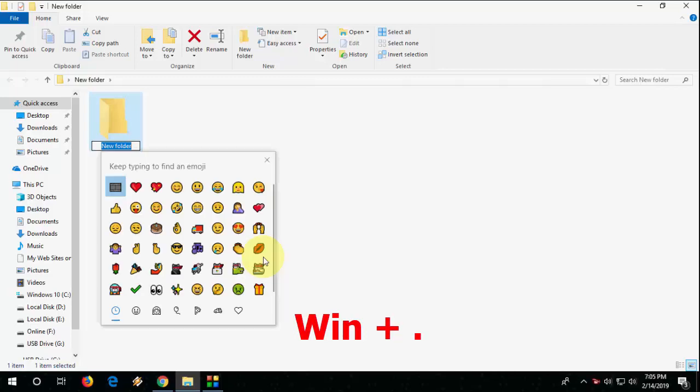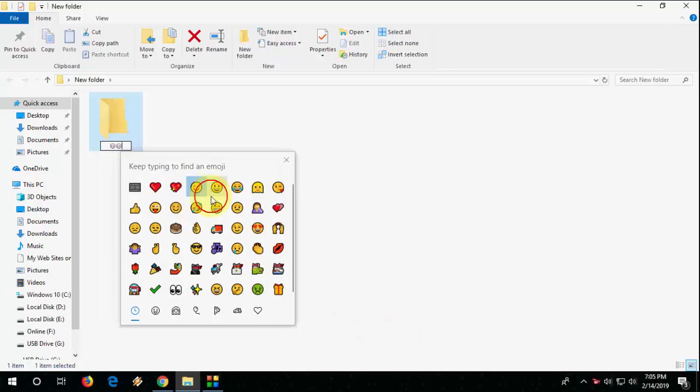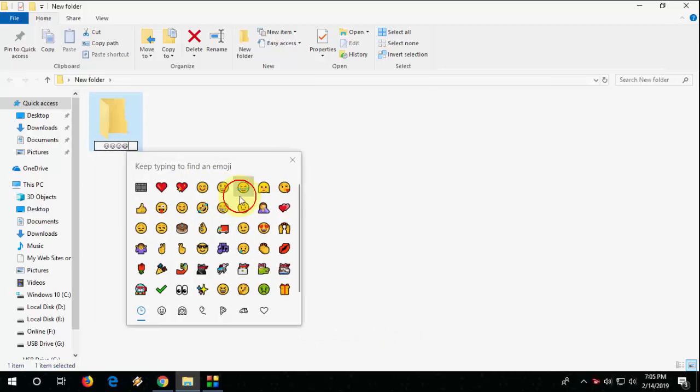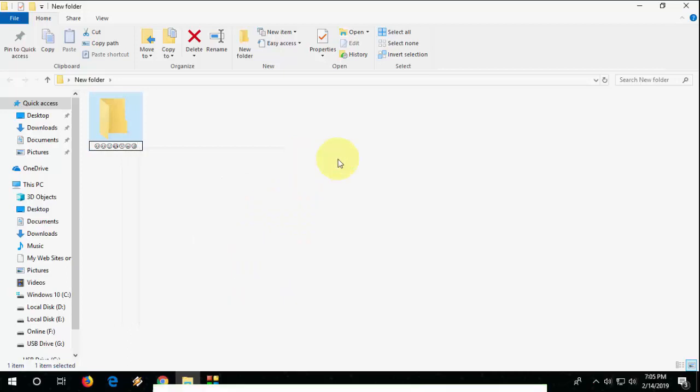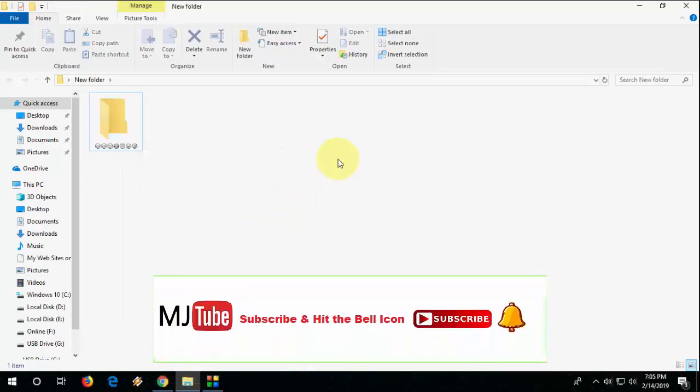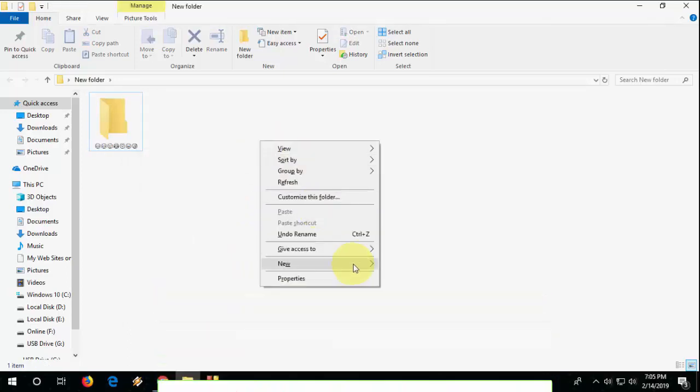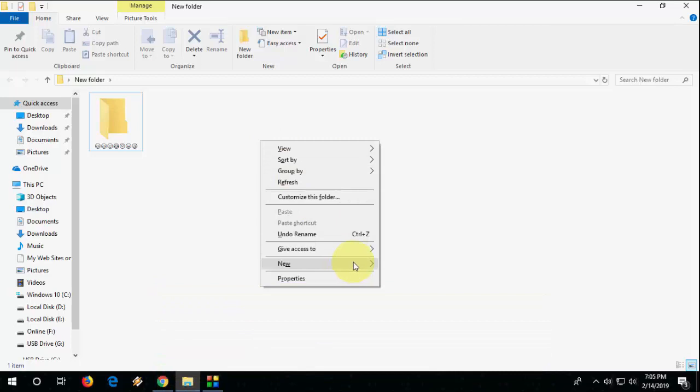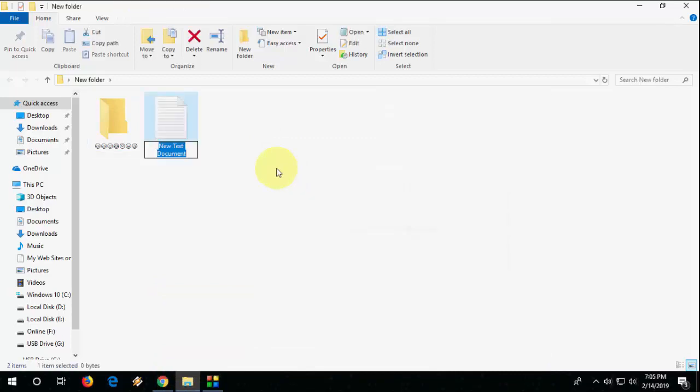Windows full stop and emojis will appear. Here you can choose your favorite emojis like this and boom. So you can easily create or insert emojis to your folder or file name.